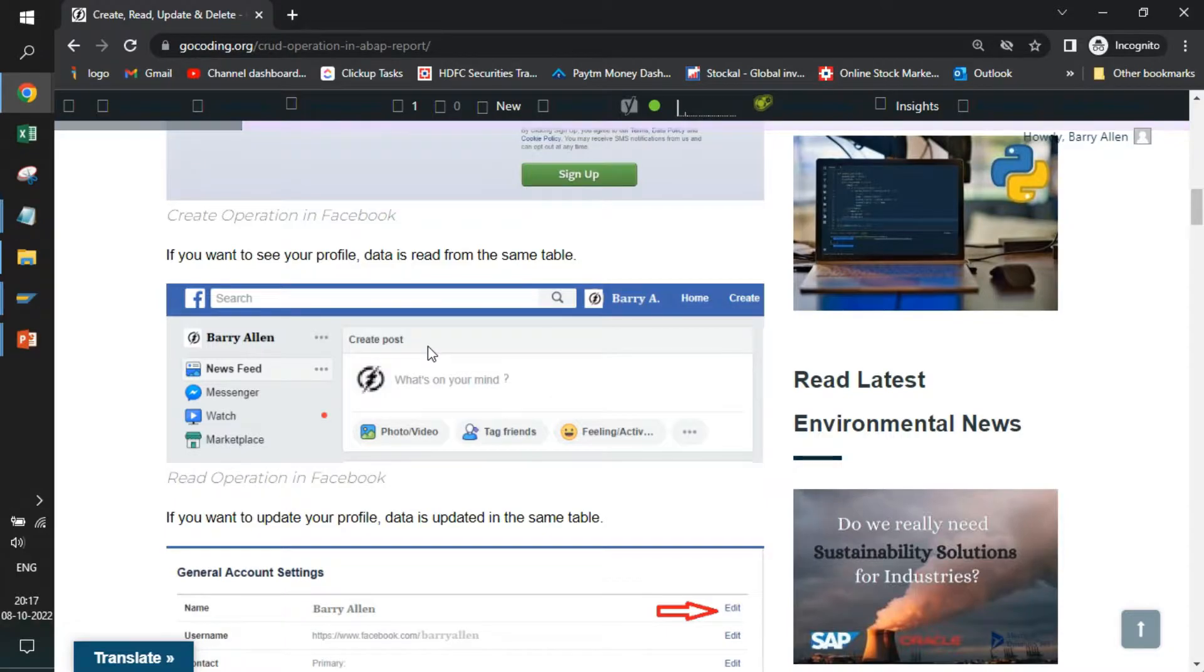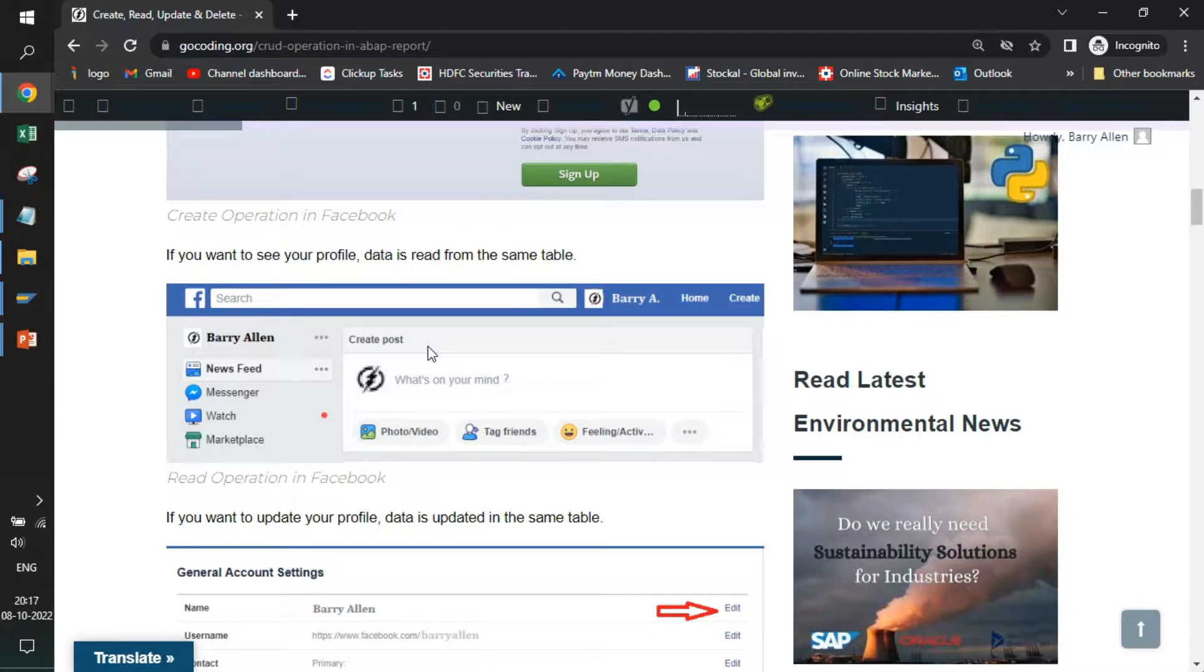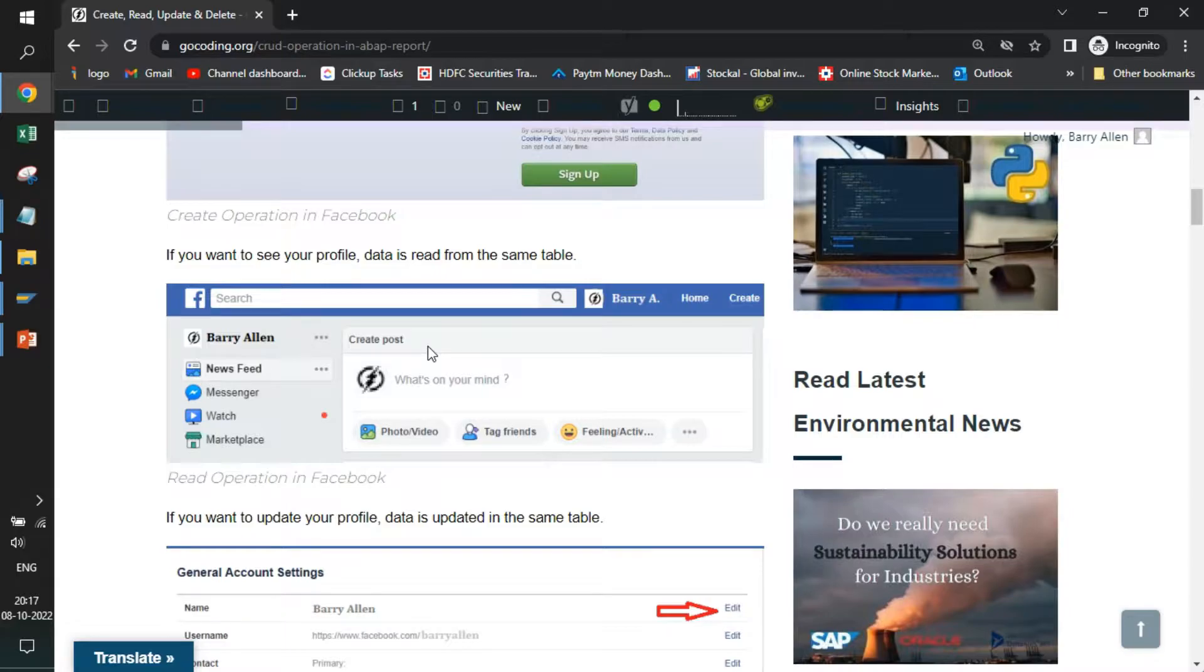When you open your profile, you see something by default - something loads, your name loads on. Your name is something that you have provided them while doing sign up. This is called fetch operation or read operation. So from CRUD, create and read is done.